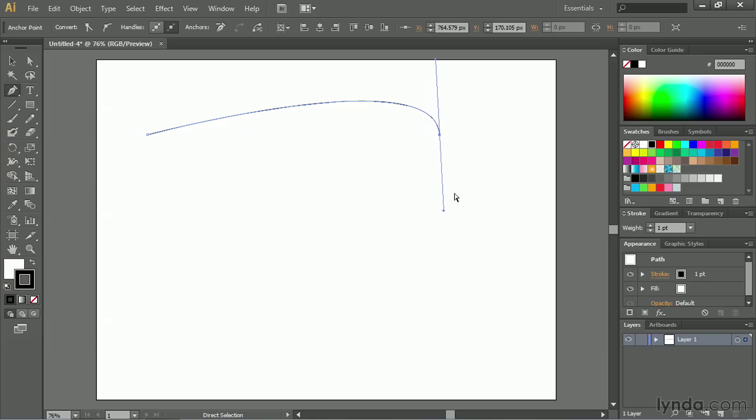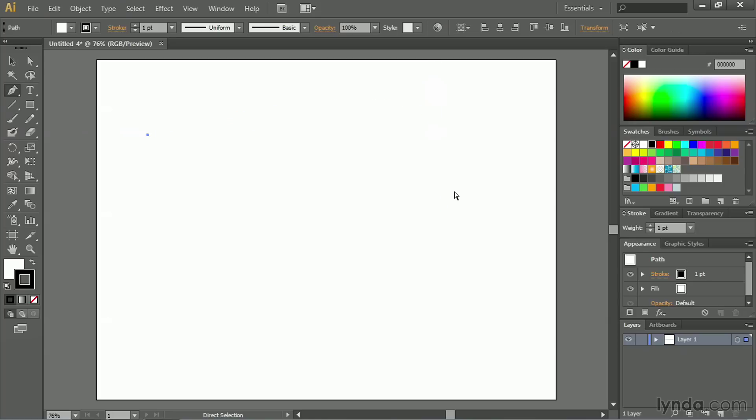Let's undo that, and let's see how we can draw a simple S-curve. I'll click with my first point, and I'm not going to release my mouse. I'll simply drag downward, and then I'll release.